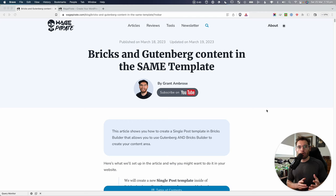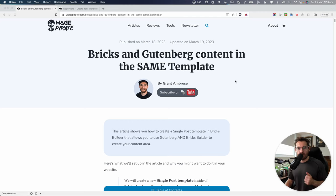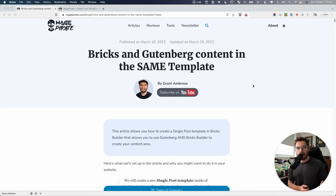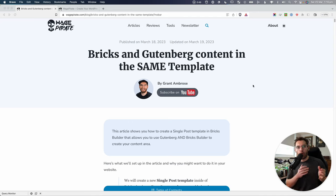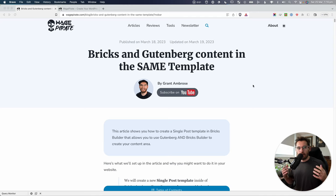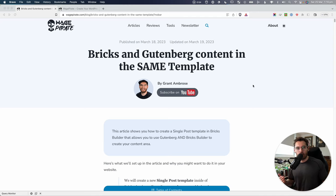I've also written an entire blog post that I'm going to leave a link to in the description below if you'd prefer to read. It's going to complement today's video, and I might cover some stuff in there that I don't put into the video. If this is something you want to implement, I would definitely recommend consuming both of those pieces of content.